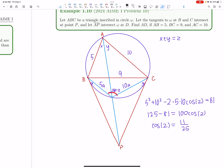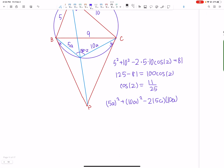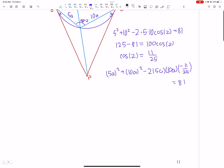cos(Z) = 11/25, so cos(180 − Z) = −11/25. Now applying the law of cosines to the smaller triangle: (5A)² + (10A)² − 2·(5A)·(10A)·(−11/25) equals 81 as well. We now have a one-variable equation and can solve for A.